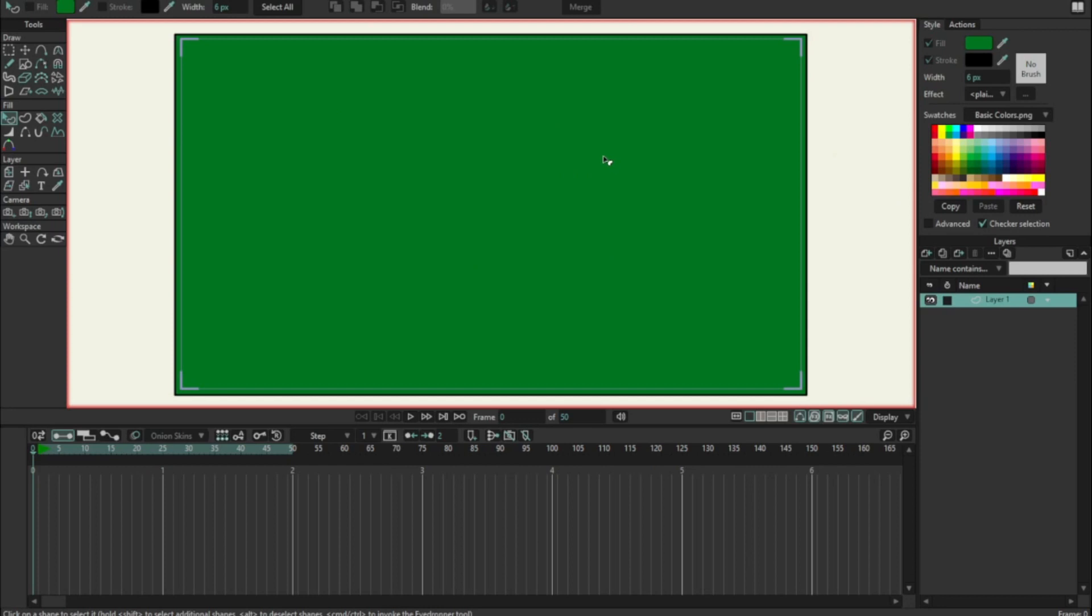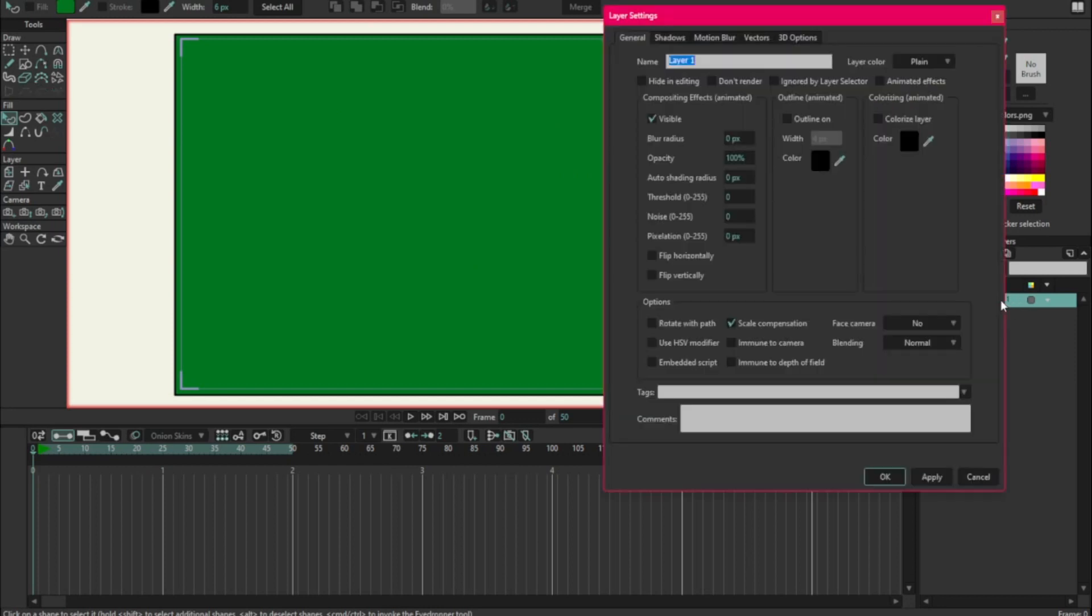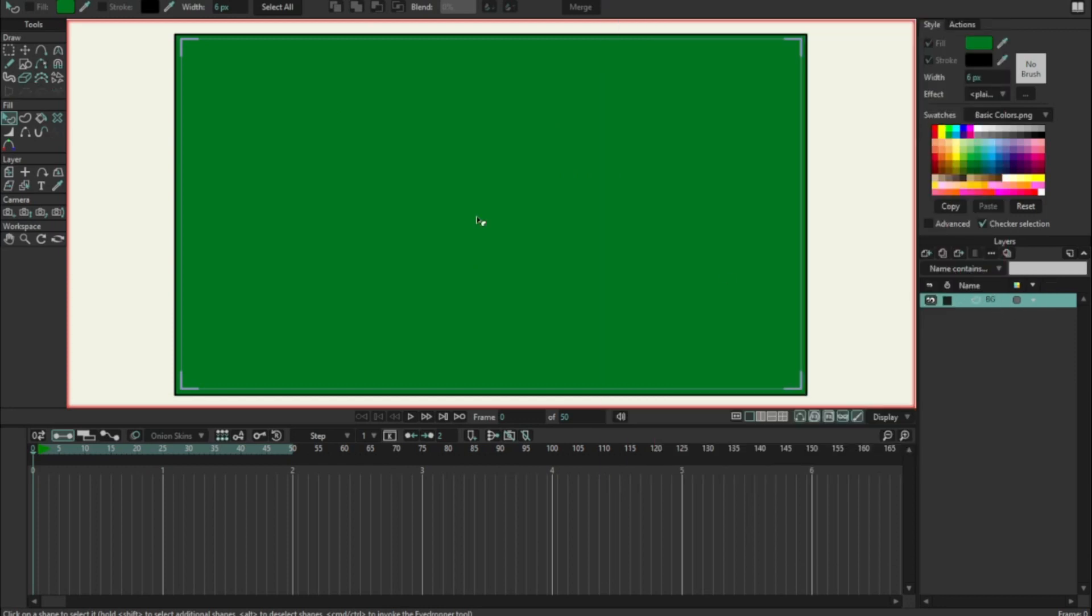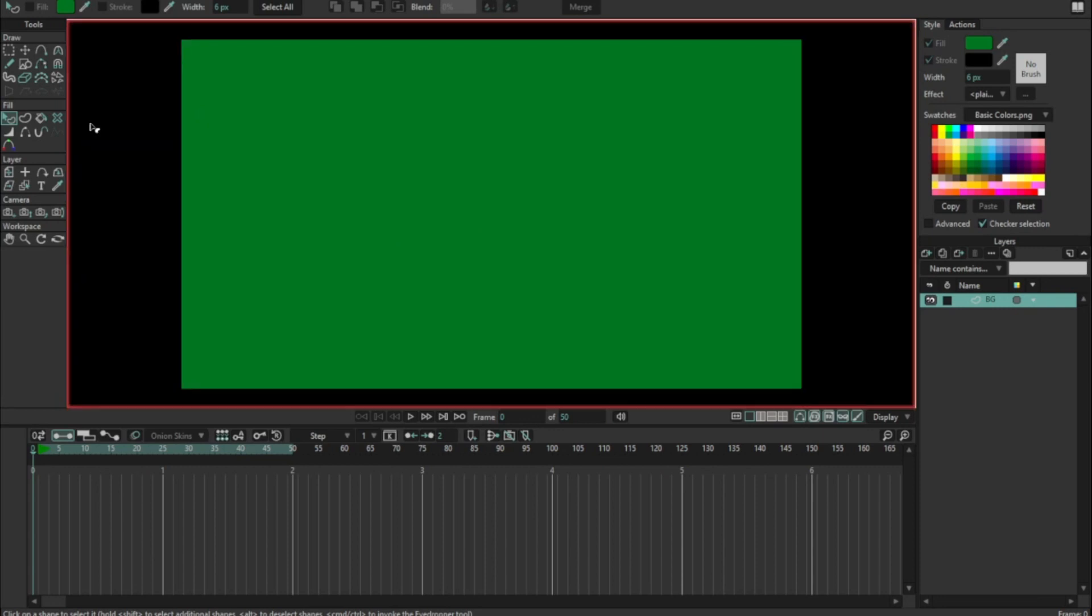I'm going to rename that layer 'background'. Perfect. I'm going to control and J just to see my rendered area. I don't need to see the rest of the scene file for this.